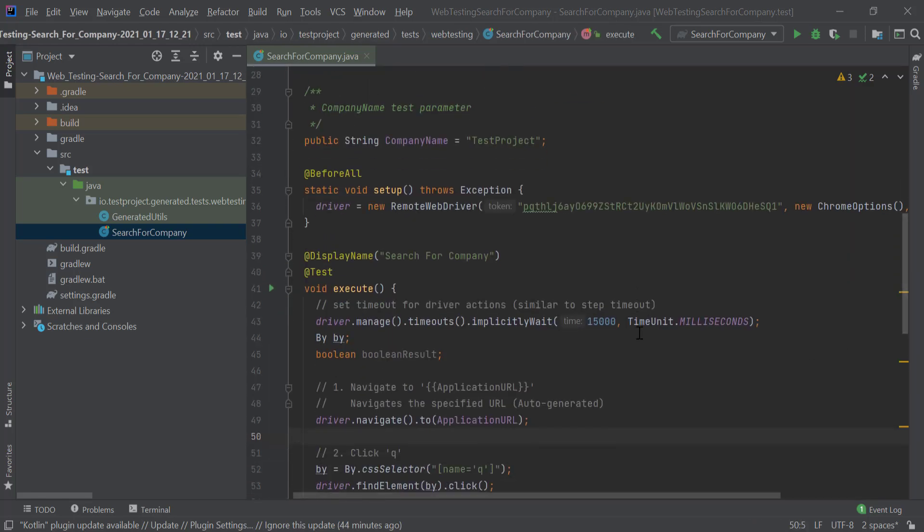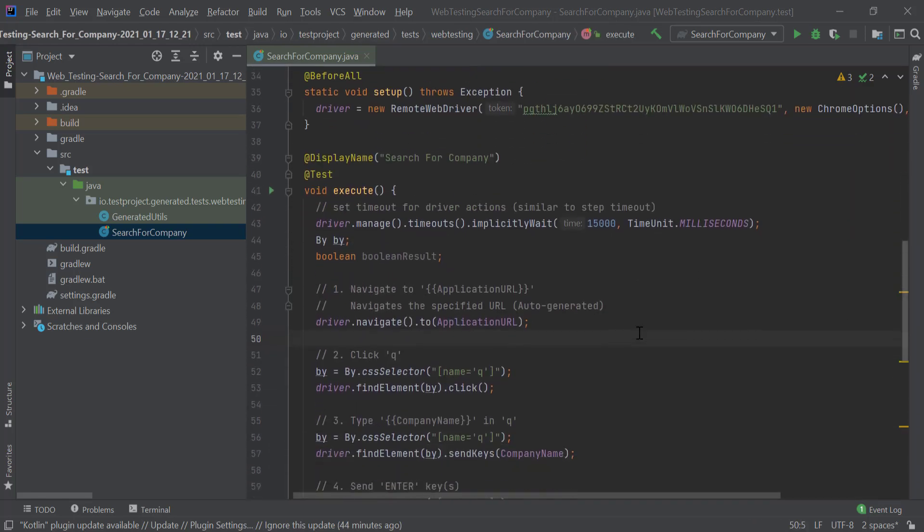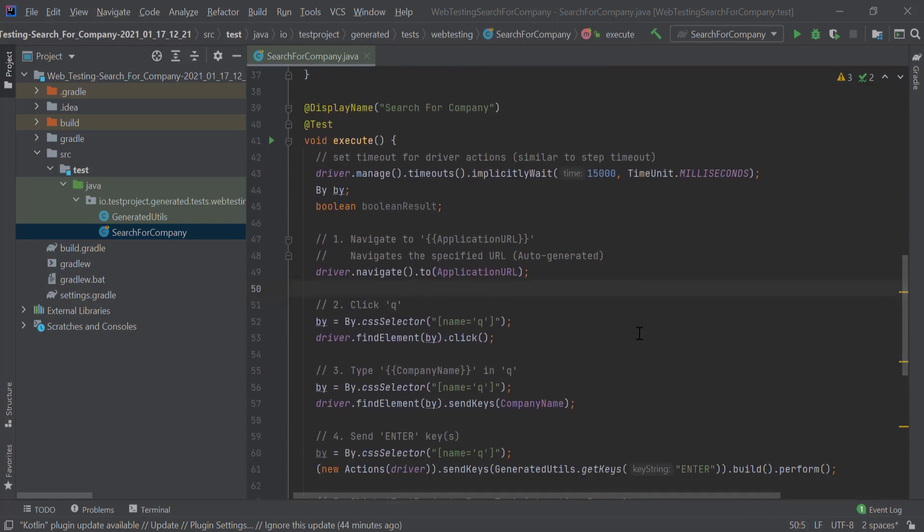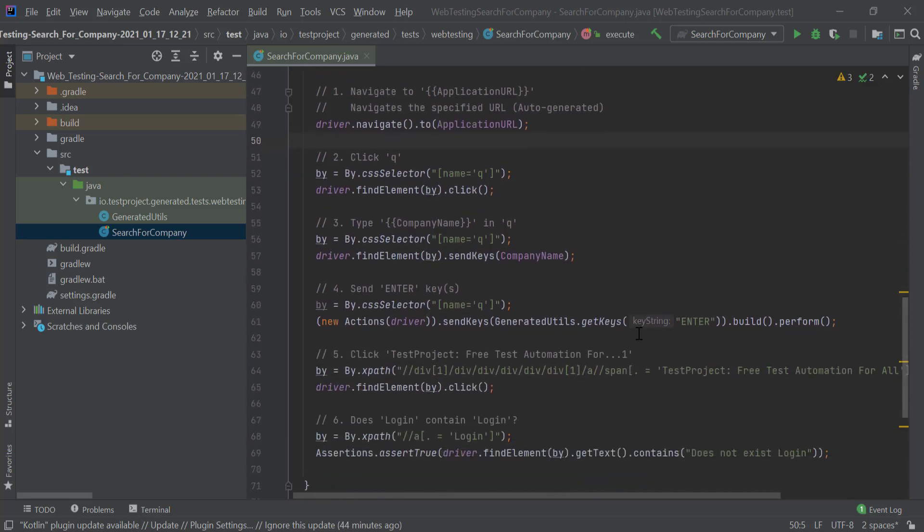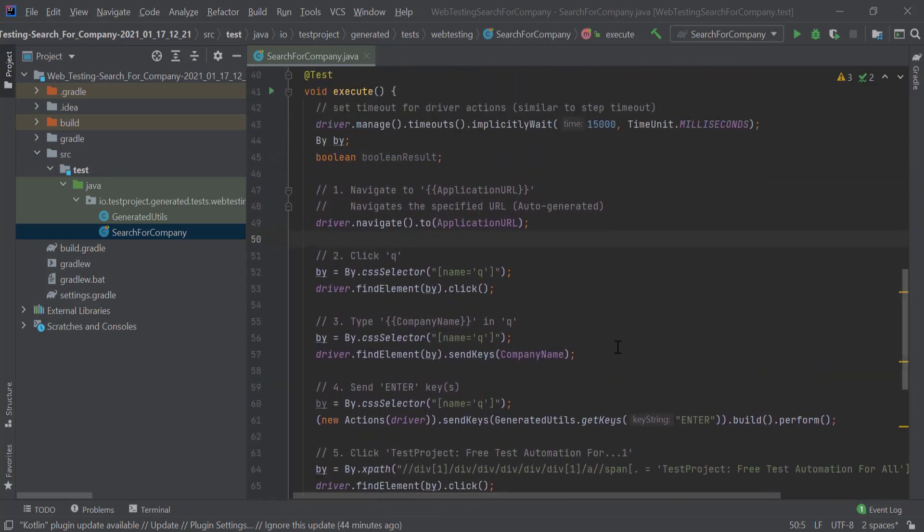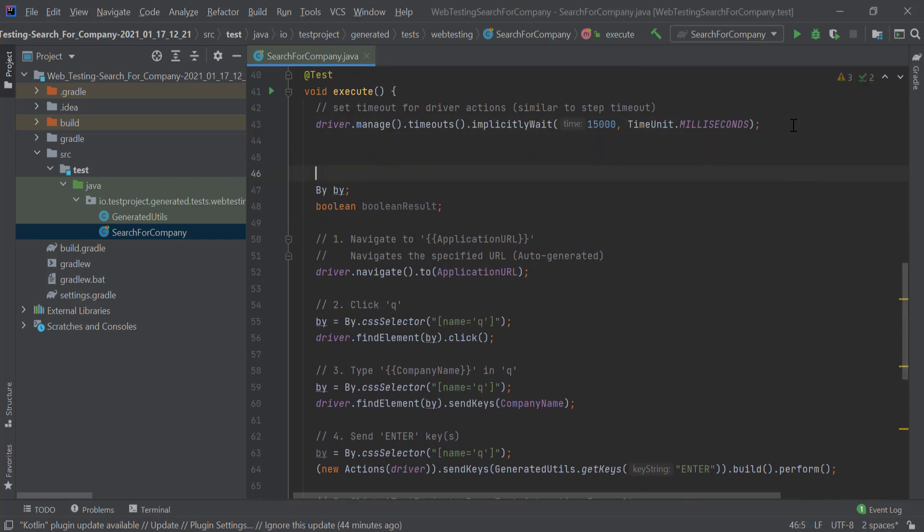Your test reports will be automatically generated for you and uploaded to the TestProject platform. The reports will contain all your driver commands. In addition, you can also freely control the reporting behavior by yourself.